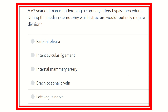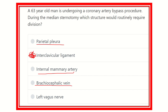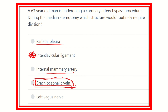Our answer is the interclavicular ligament, which must be cut during median sternotomy. Parietal pleura covers the lungs and does not need to be cut. The internal mammary artery lies on either side of the sternum behind the costal cartilage, so there is no reason to injure it. The brachiocephalic artery lies in the upper part close to the neck, away from the midline and is not cut. The brachiocephalic vein is a large vein and the surgeon is careful to avoid injuring it.